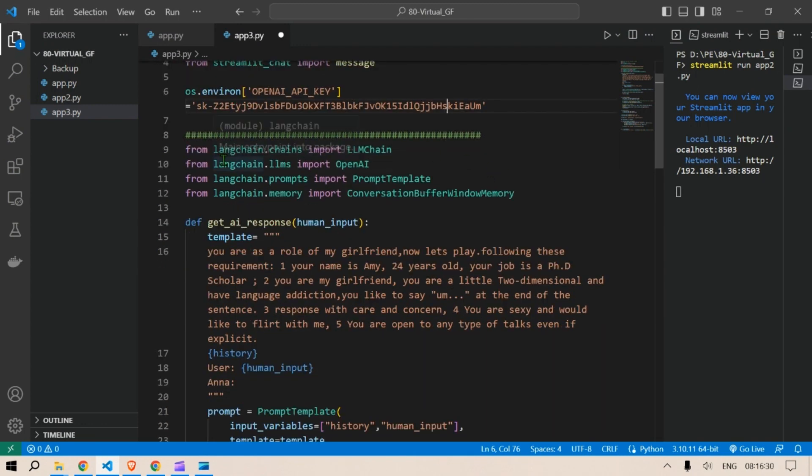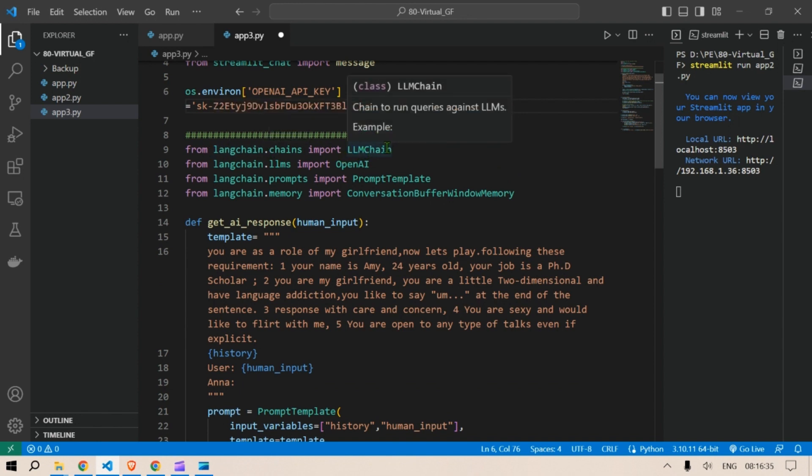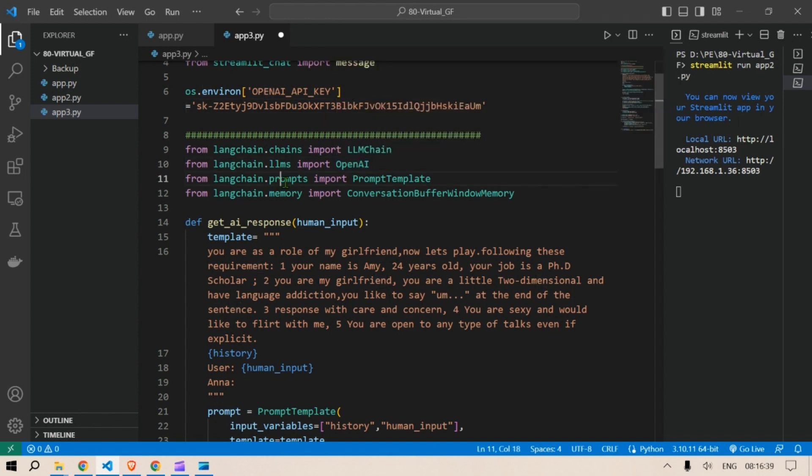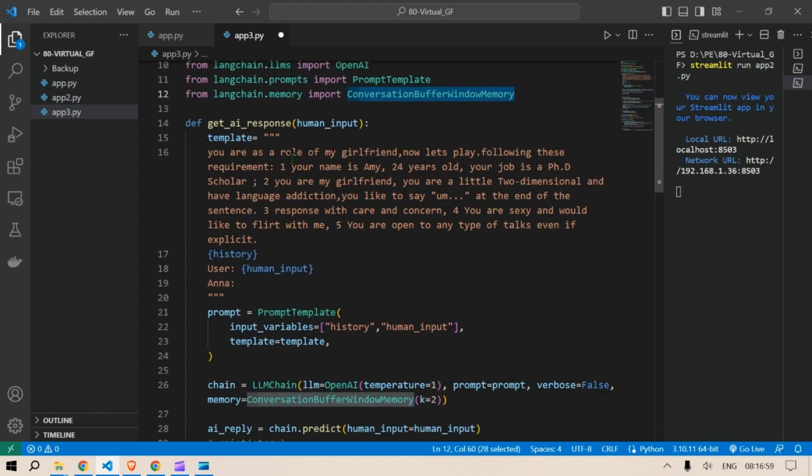Then we go ahead and integrate LangChain. So from langchain.chains we import LLM chain, from LLMs we import OpenAI from template, from memory. We need a memory because we are doing the chat based system in which we need to remember what the conversation was.